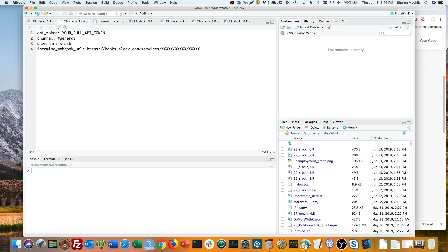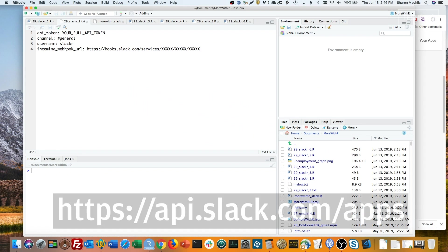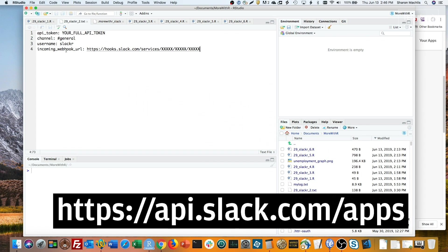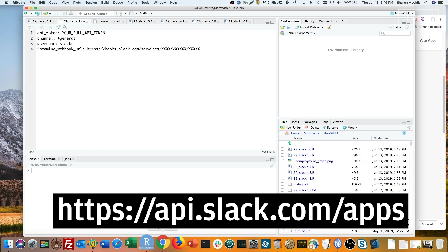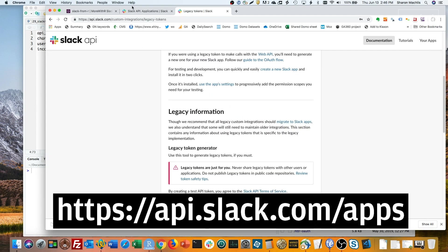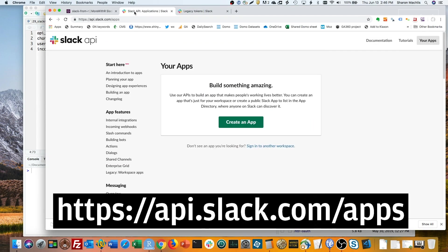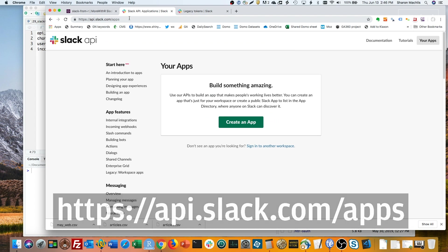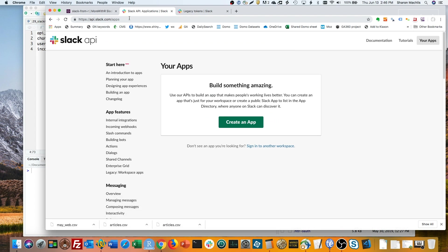Slack's developer documentation for this can be tough to find. It turns out that you first want to create a new Slack app in whatever Slack you want to message. So go to api.slack.com/apps. Click the green Create an app button.